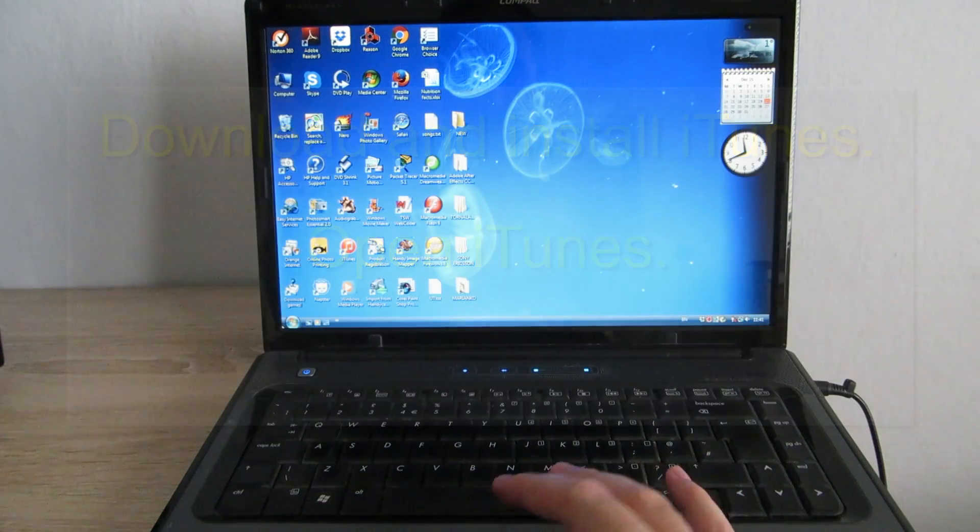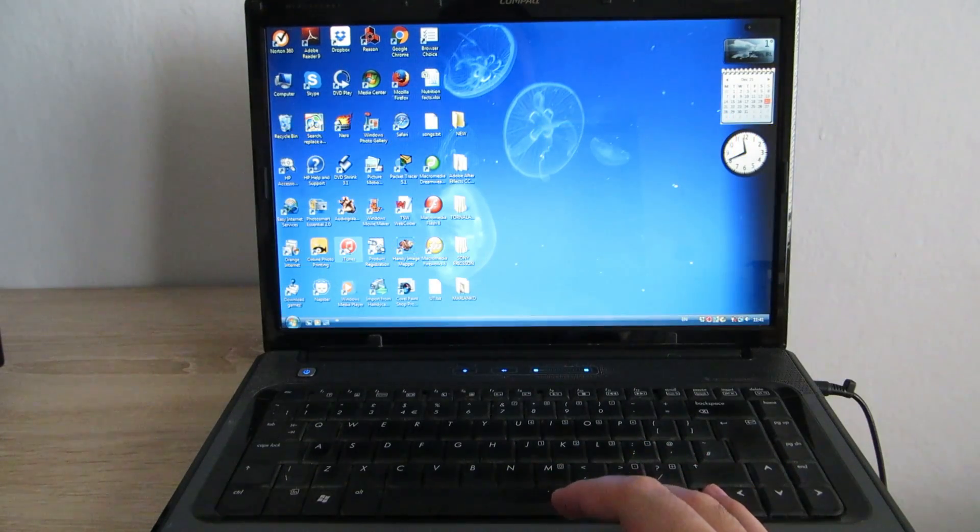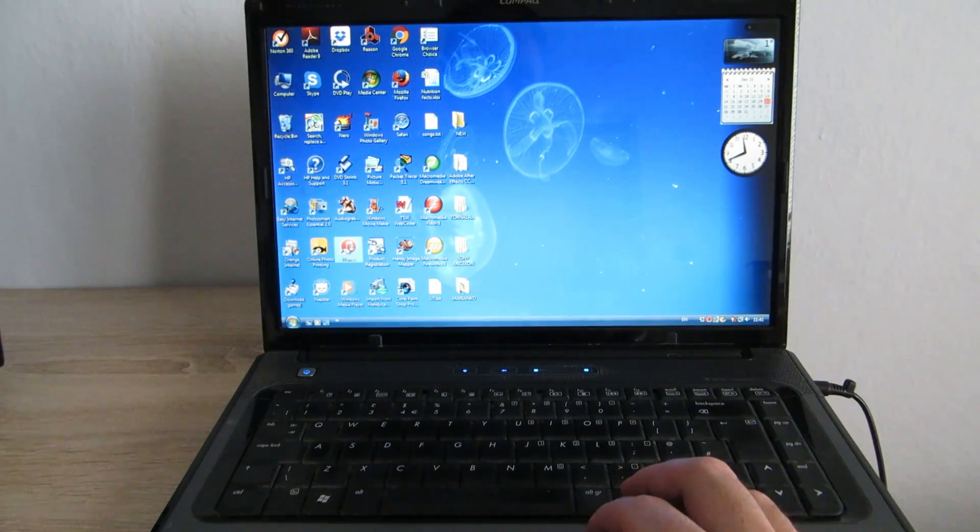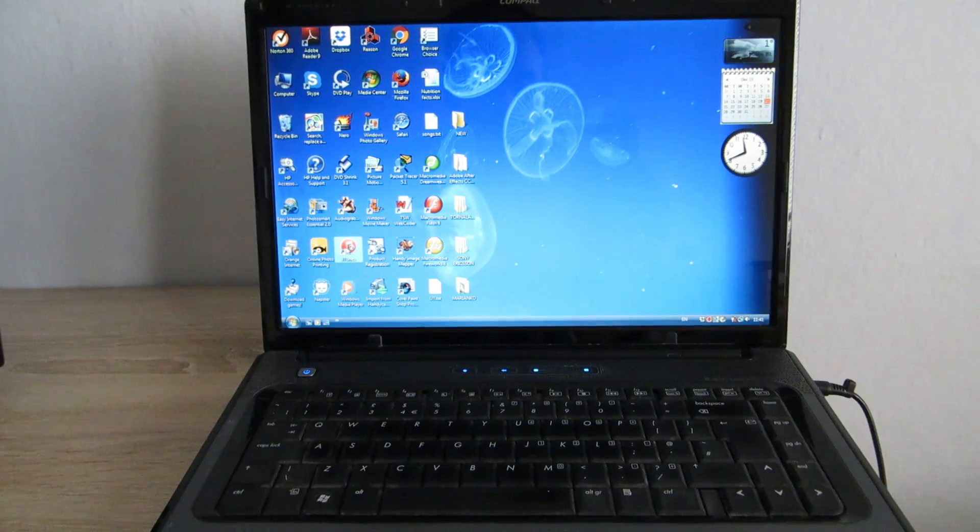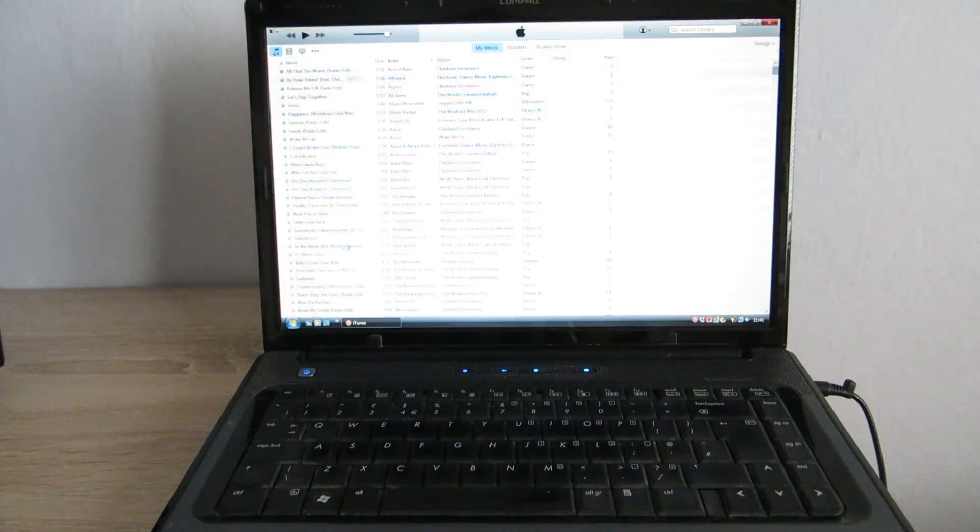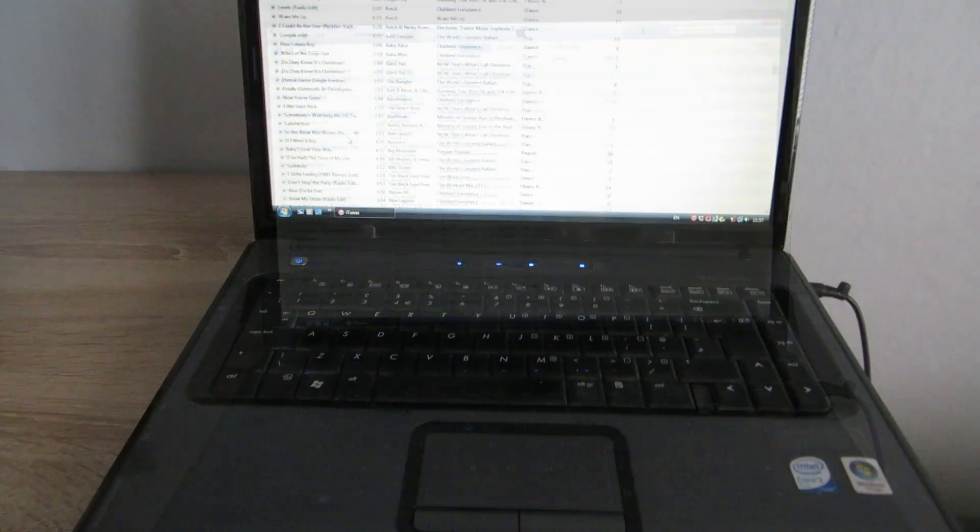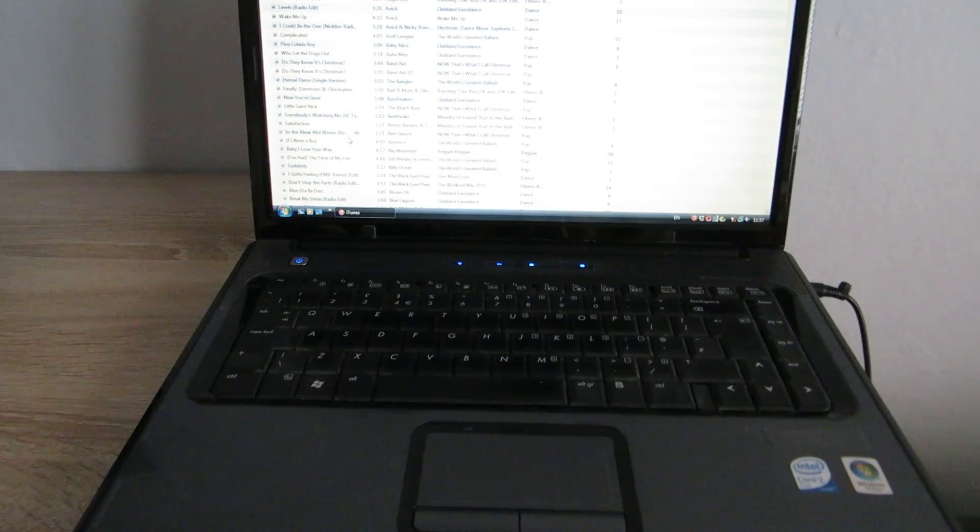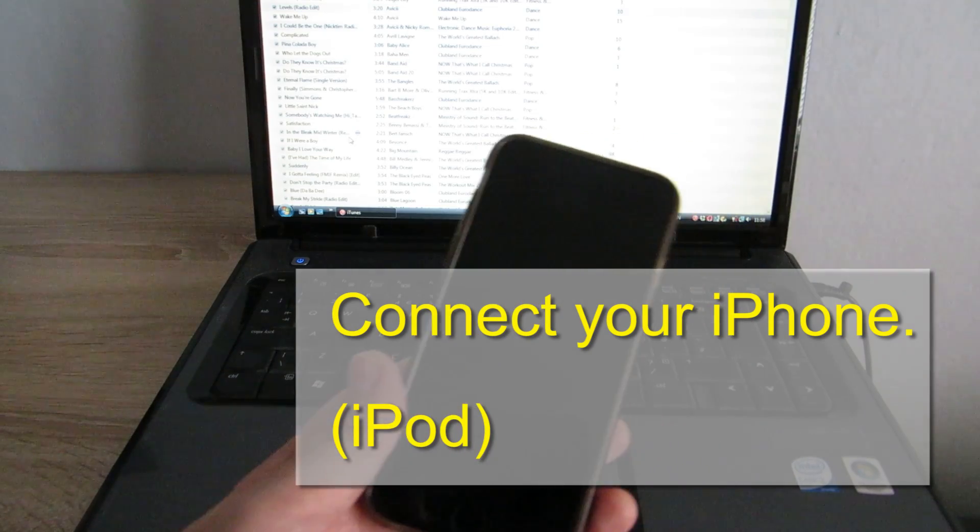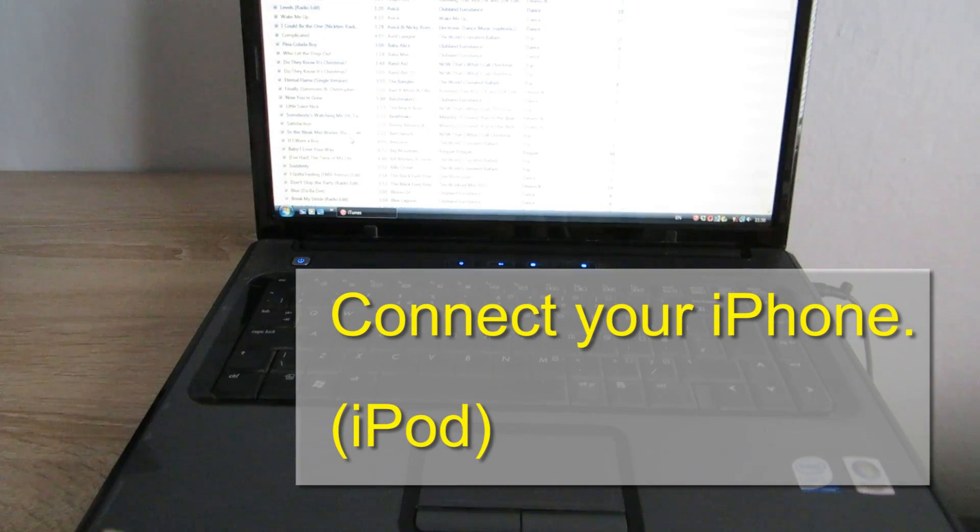I'll open it now. Now I'm going to connect my iPhone for the first time.